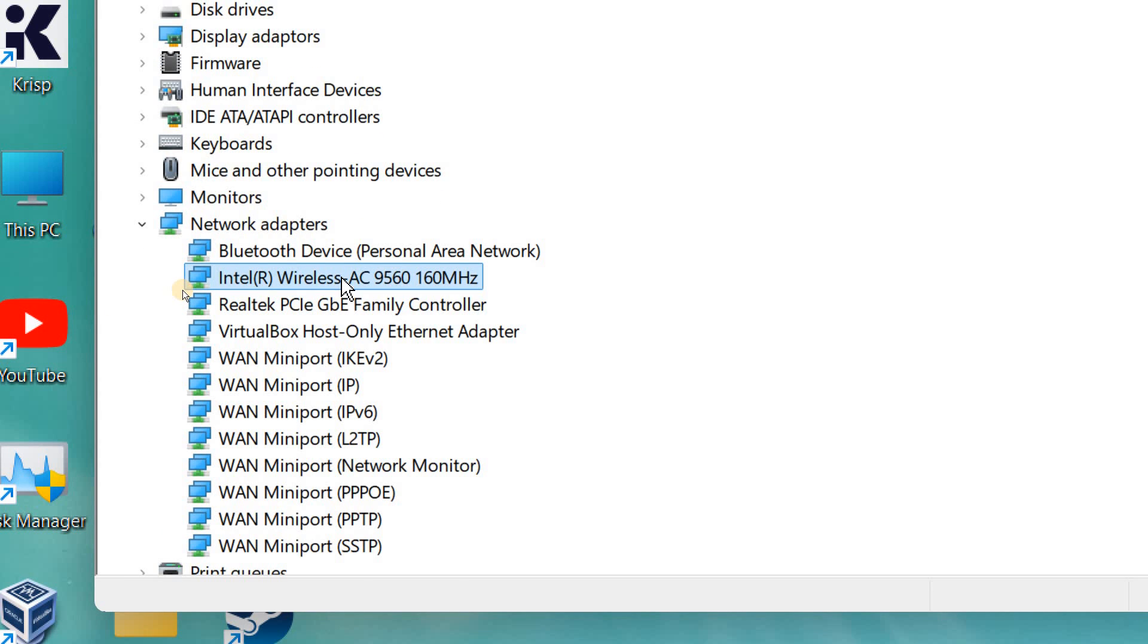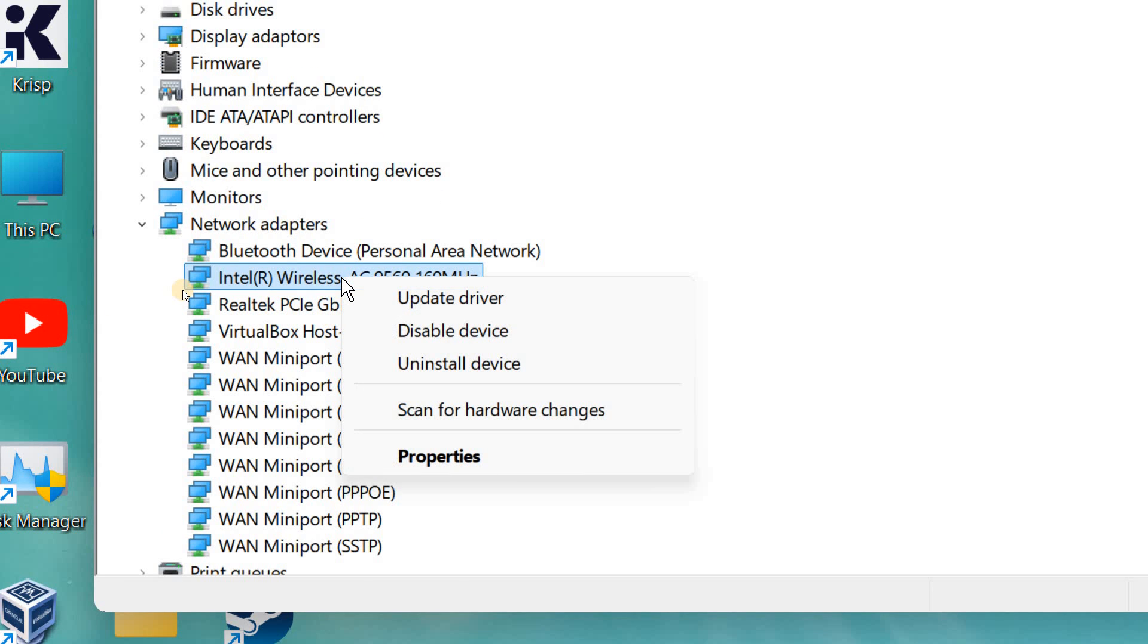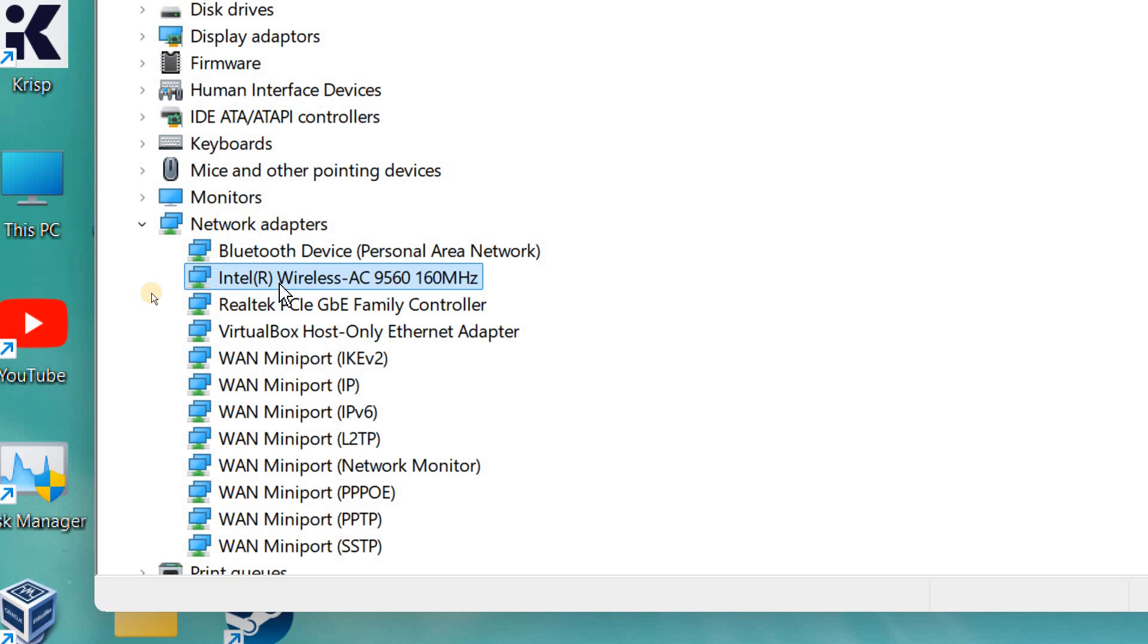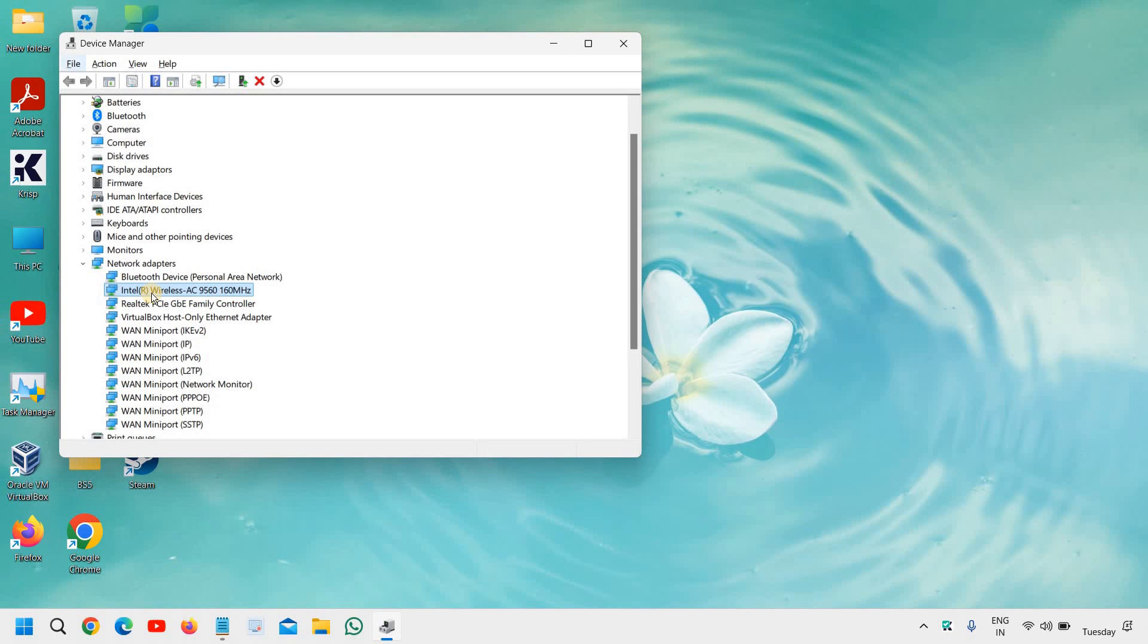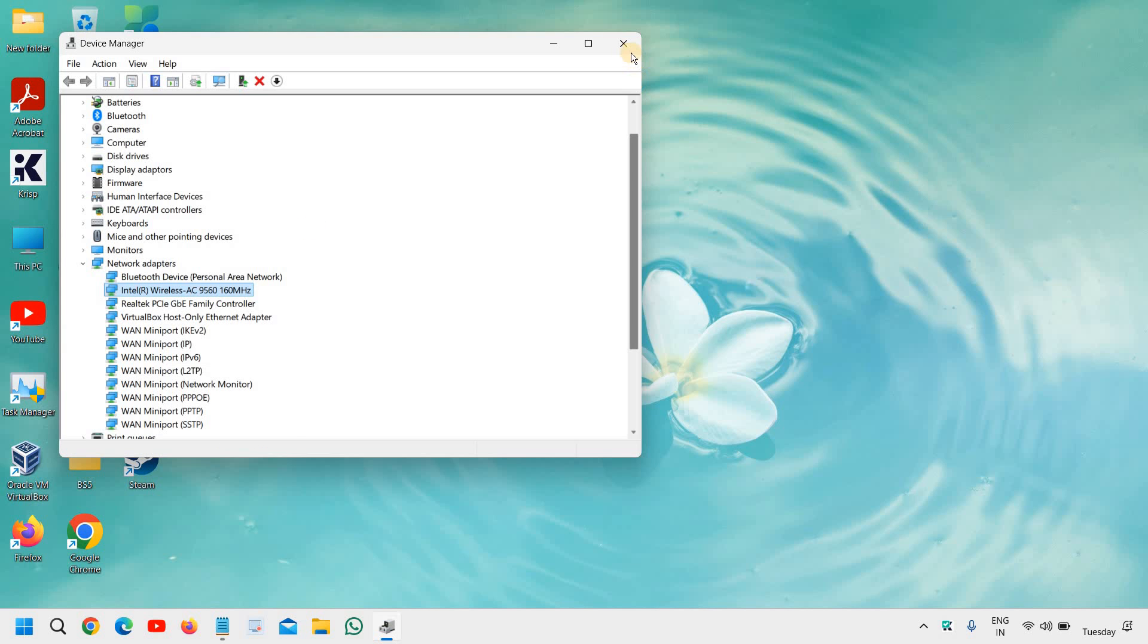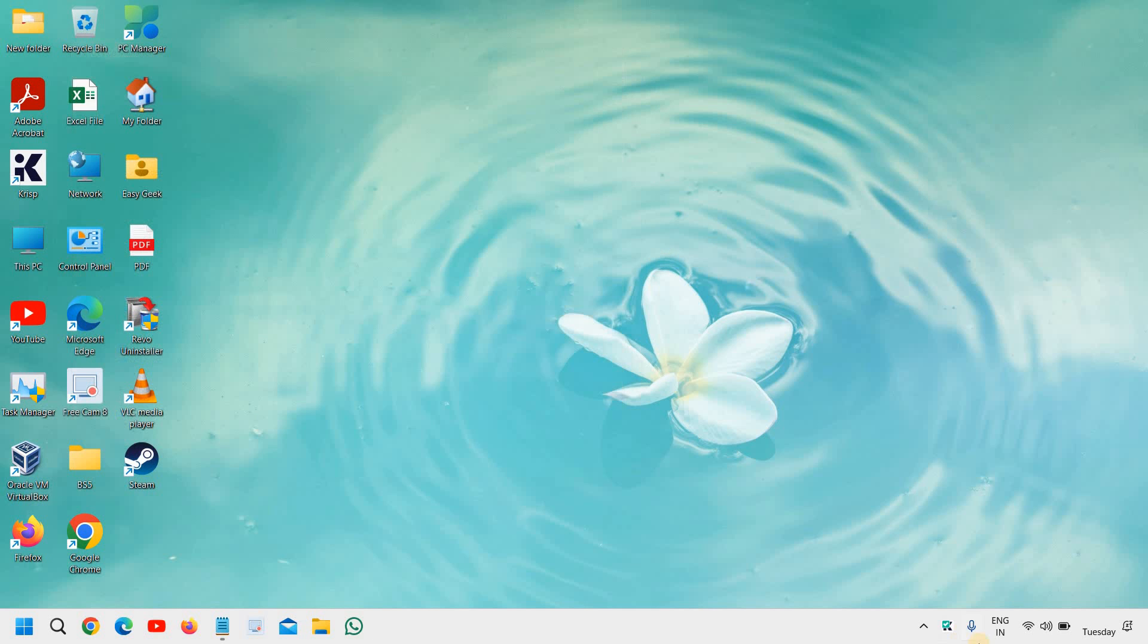Look for the wireless adapter and disable and enable it. So by just doing a right click, click on disable and then again enable it. In this manner, you will get your Wi-Fi back.